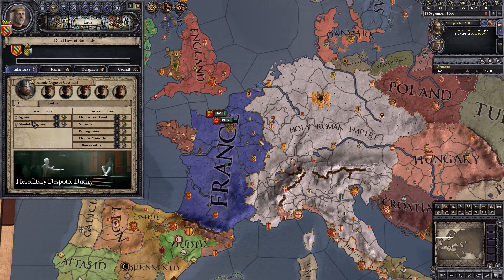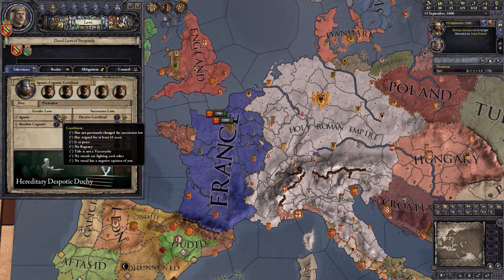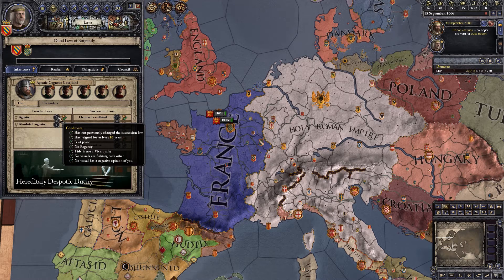We can change things to agnatic right now. If we hover over the question mark, it tells you how to do things. We have not previously changed the succession law, we have reigned for 10 years, we are at peace, we have no regency, the title is not a vice royalty, no vassals are fighting each other, and nobody has a negative opinion of you.